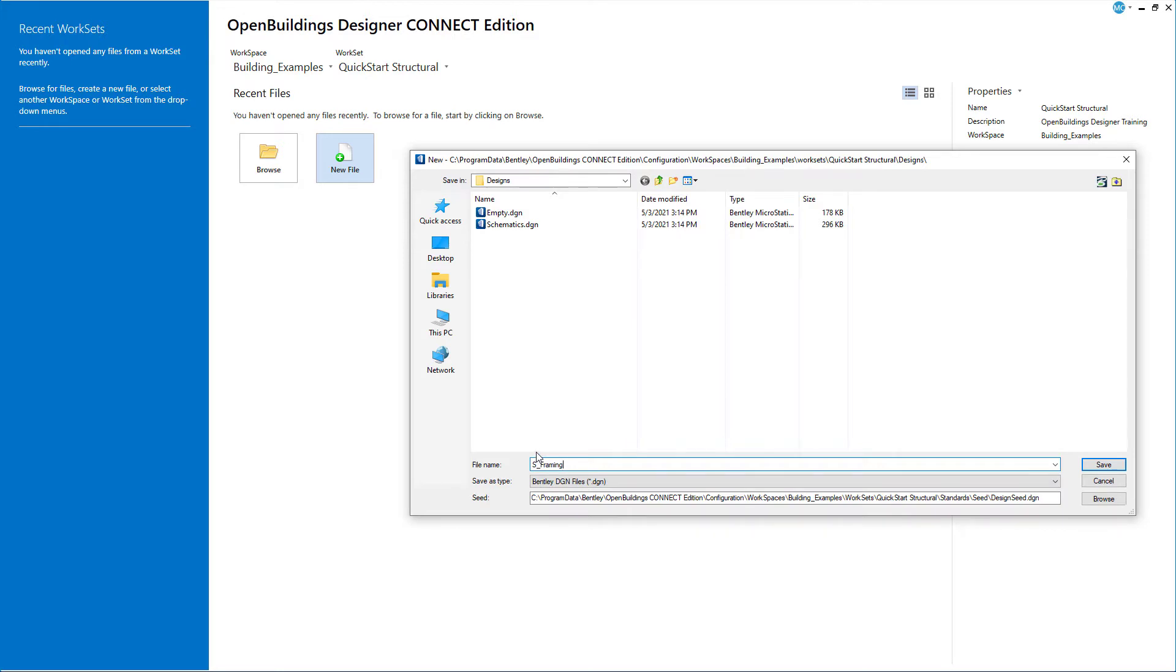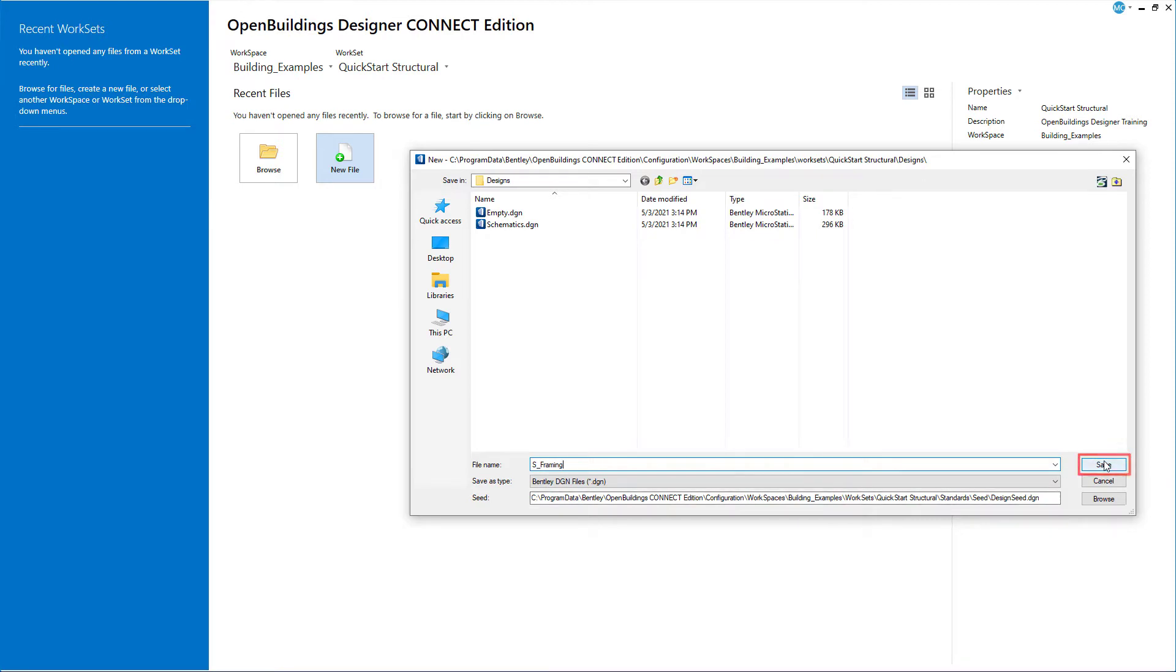Note that Open Buildings Designer uses a federated building model, meaning that we will create several model files for the structure of the building and reference those models together to create the completed model. We will start with the framing and later create a separate model for the foundations. Select Save to create the new file.